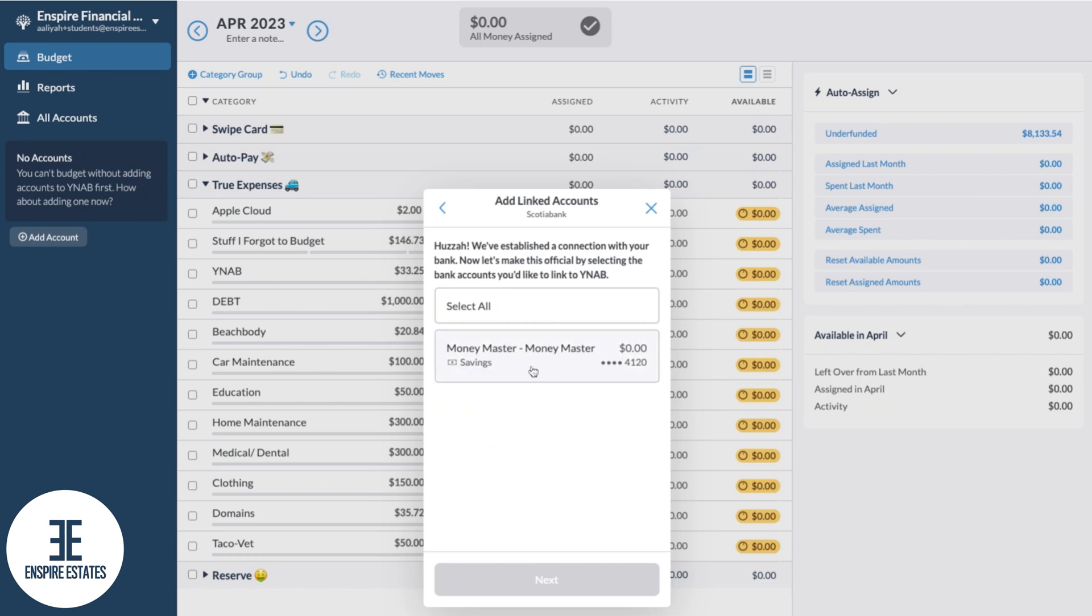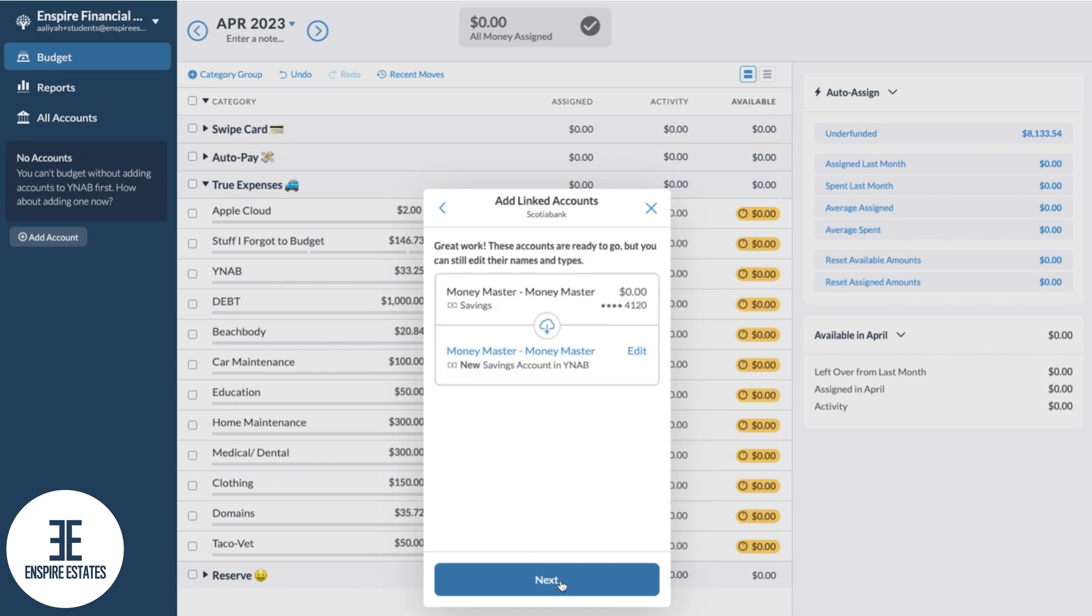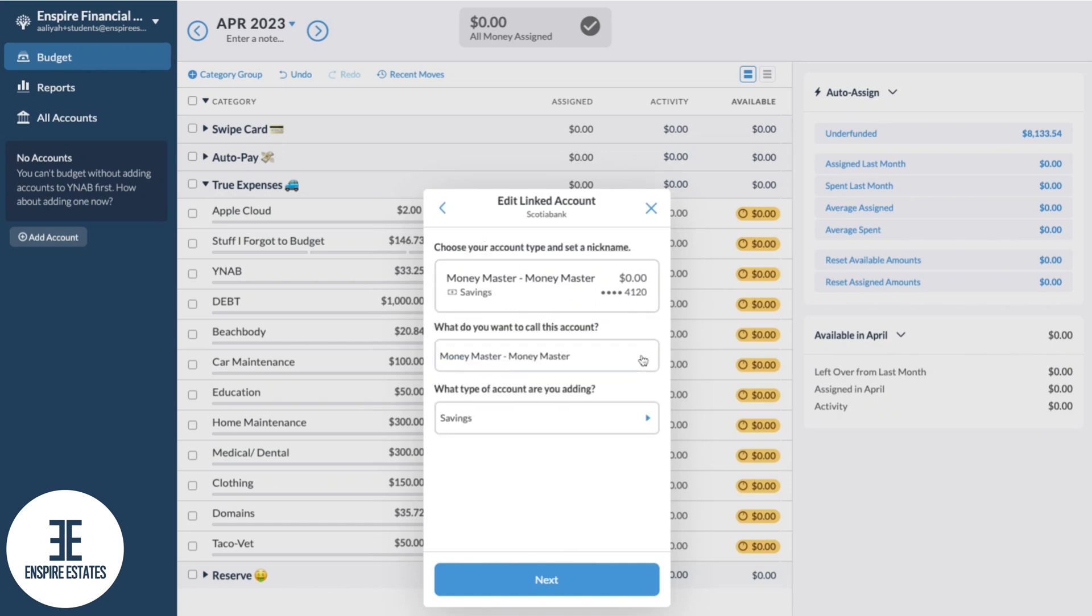This page lets you actually edit the name of the account if you want. So just for fun, let's do that. Under what do you want to call this account, I kind of like this name Money Masters, we're going to keep that. And yes, that is the actual name of the account type with this bank, and it's a savings account. We're going to go next.